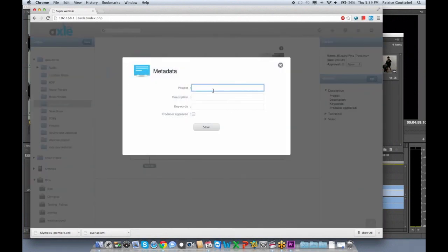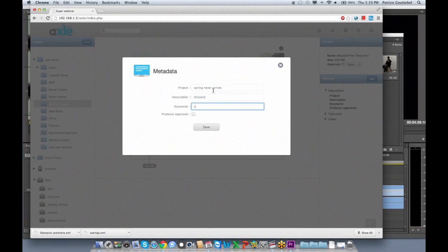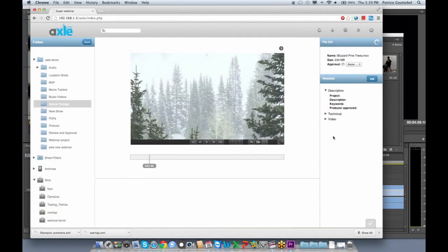Let me call this project 'Spring Never Arrive', and description 'Blizzard', keyword 'snow.tree'. As you can see, I have a checkbox. And I will hit save.